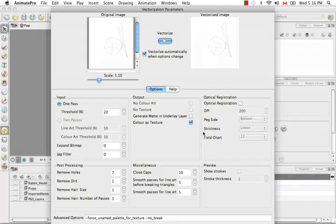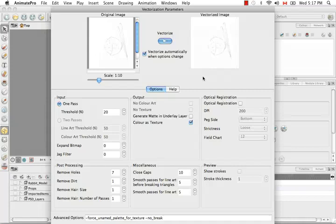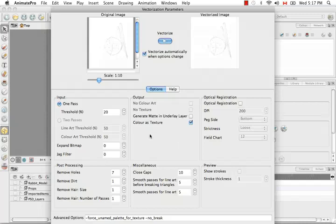Color as texture actually will bring this image in in full color. But it will just set a vector frame around the image, which is not necessarily what you want. Sometimes you want to vectorize just the black lines and have the white disappear. But this will bring you in in full color. It only really works with the one pass feature.